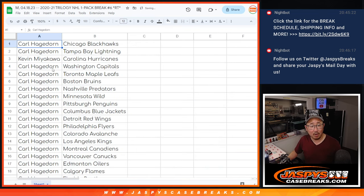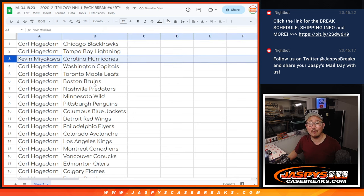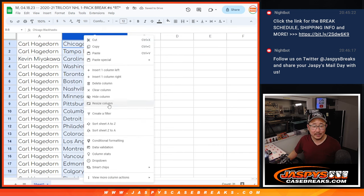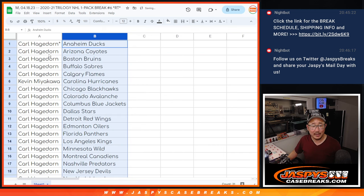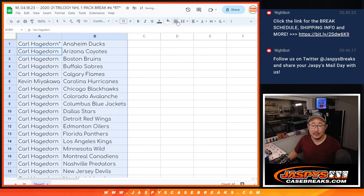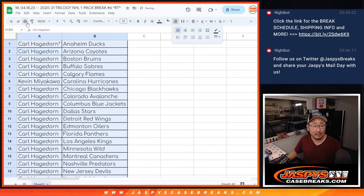All right. Well, Carl has all the teams except for the Carolina Hurricanes. Let's sort by team, print, and rip.